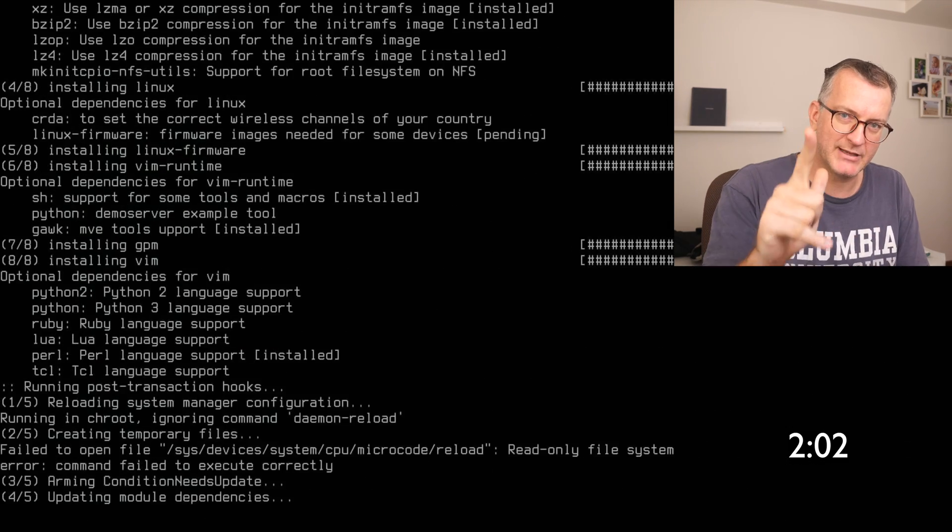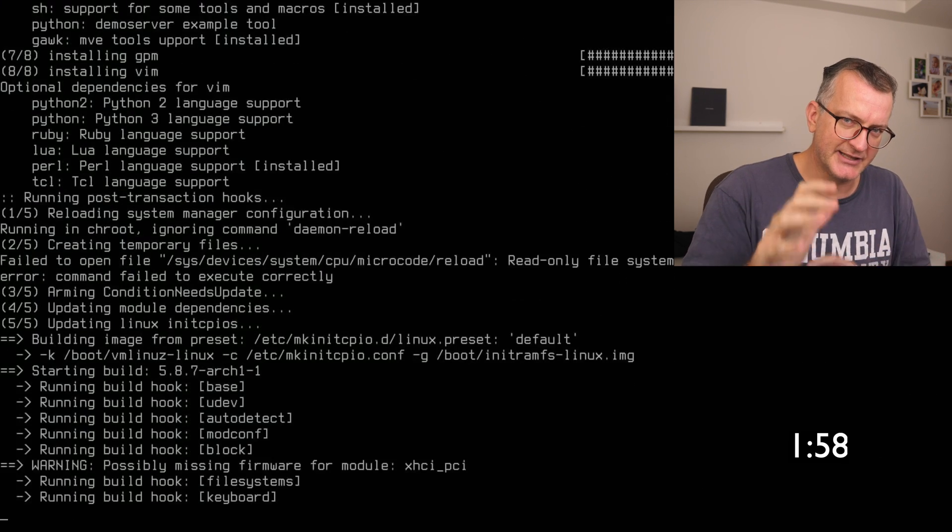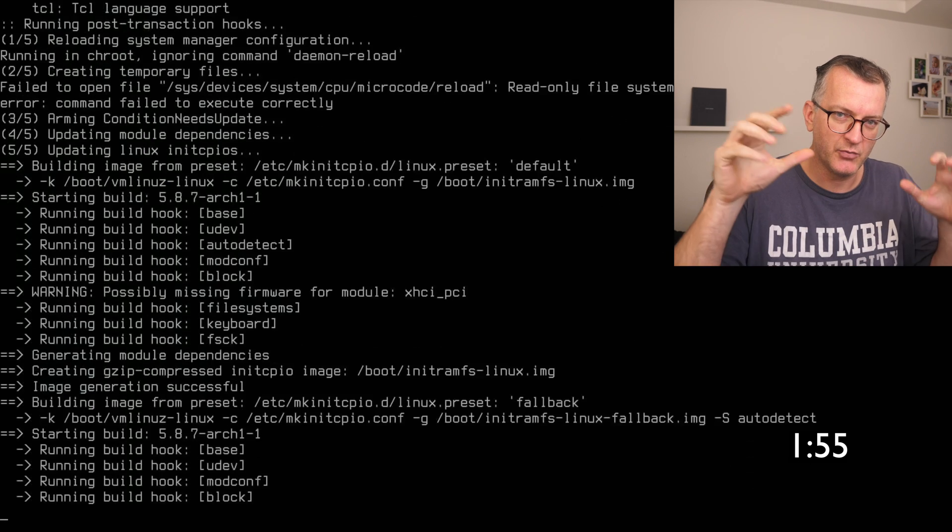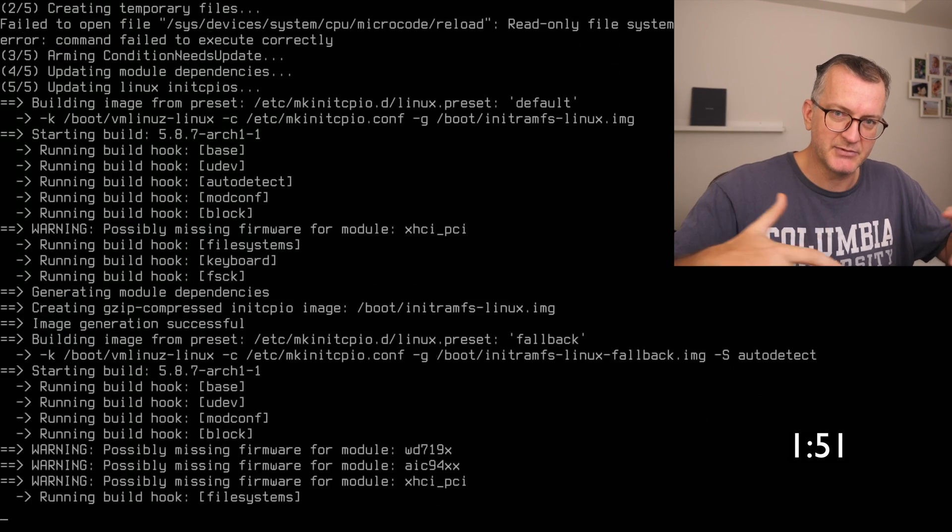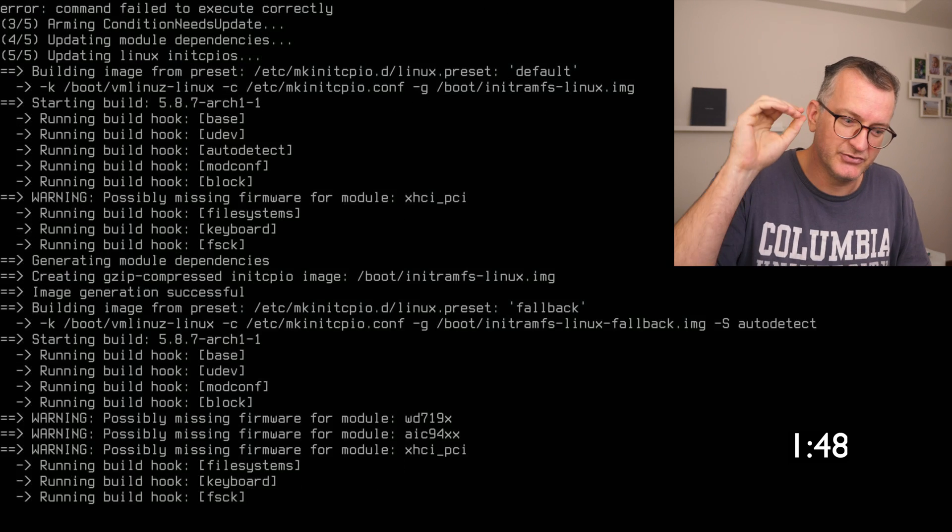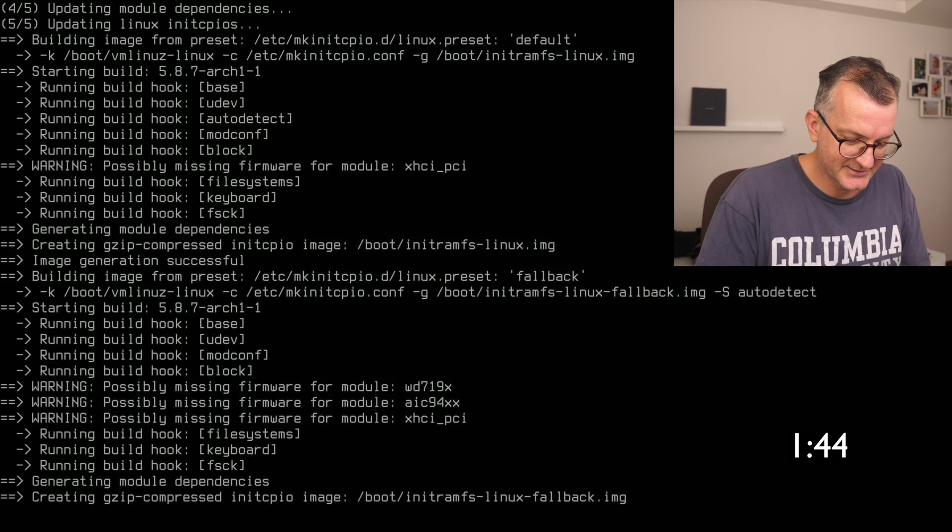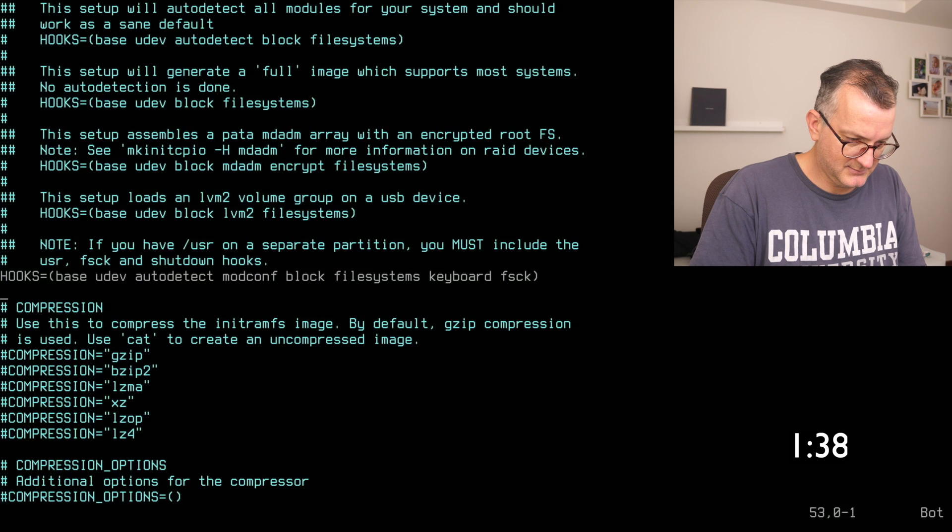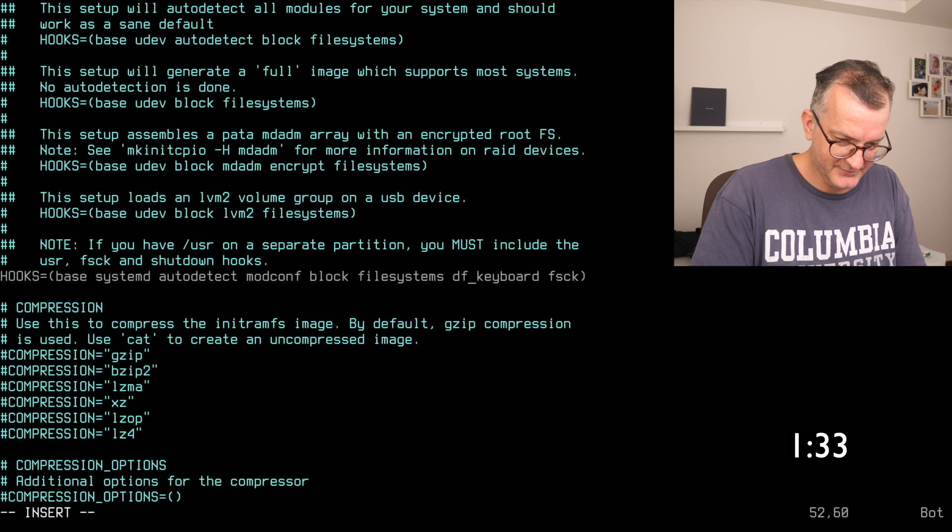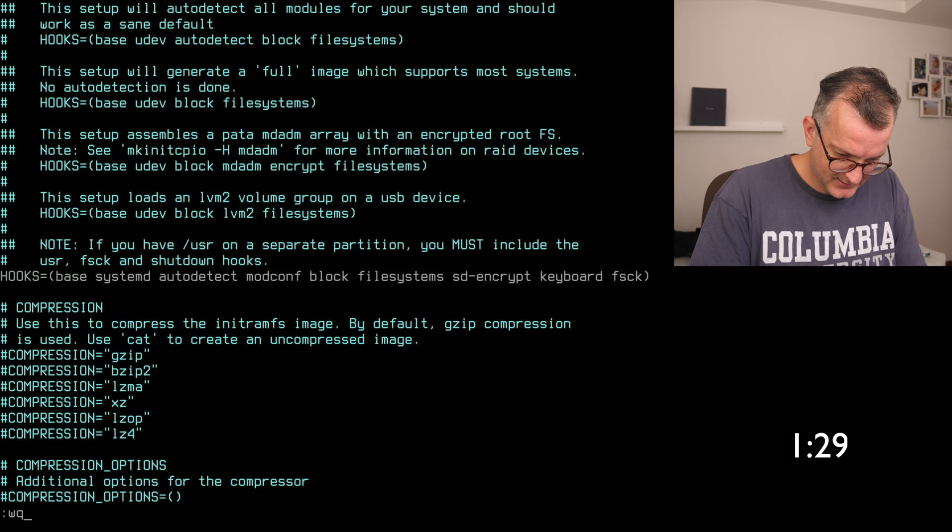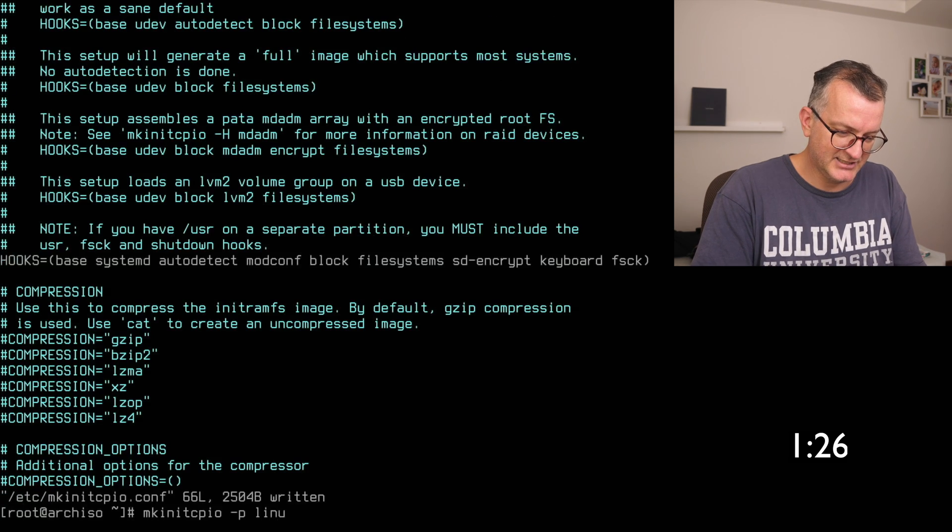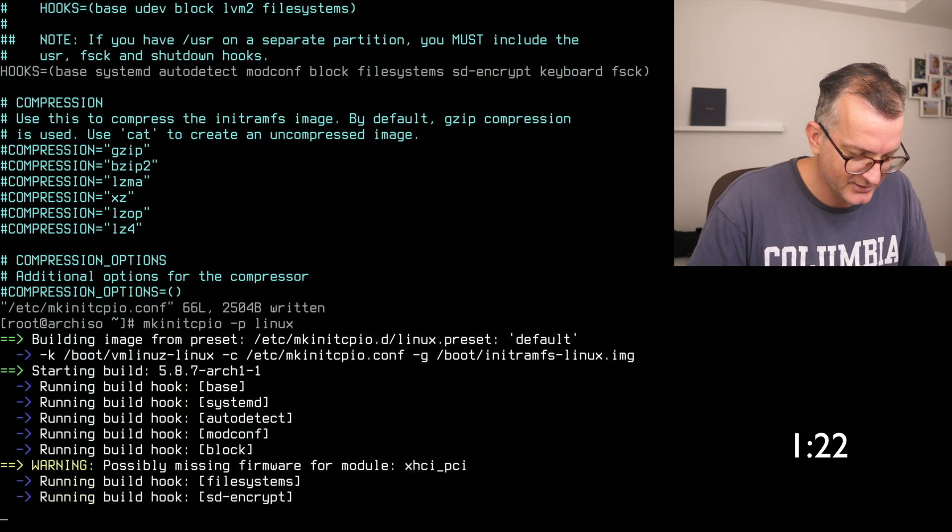So when you install Linux it installs automatically into that slash boot thing, but the big problem is that the inner RAM office, the sort of initial Linux bootstrap environment, needs to be set up with crypt setup so that you can decrypt your encrypted root. So I need to set up the hooks. It's running the hooks right now but the hooks are wrong. Then I just need to quickly edit that. Delete that and I usually just put it over here for some reason. Okay, this is how to run the hooks again, mkinitcpio minus p linux. Okay I got a minute.